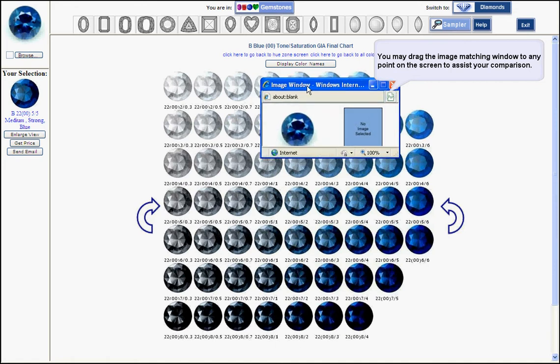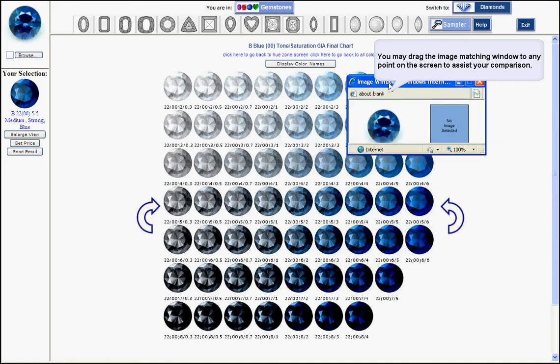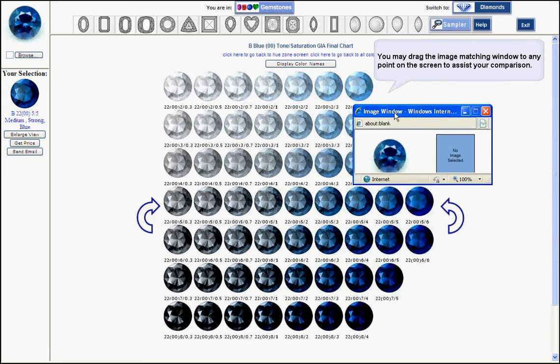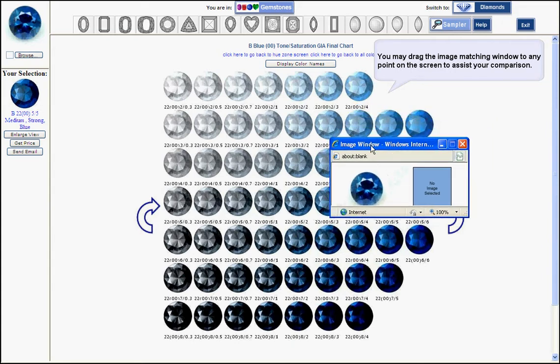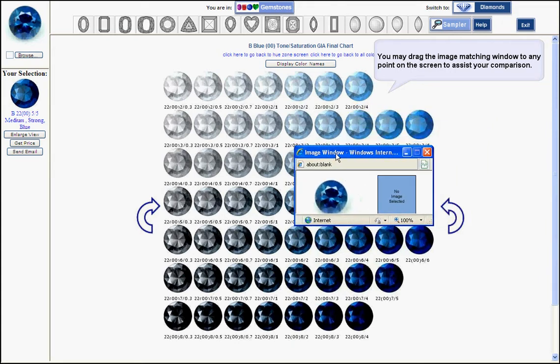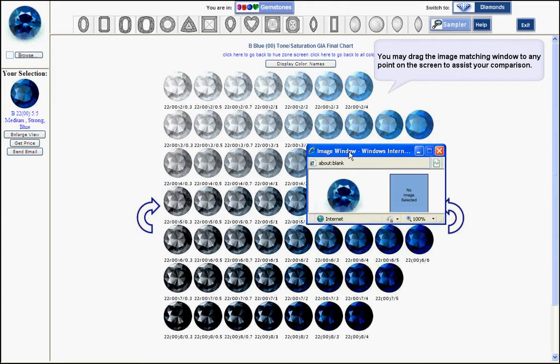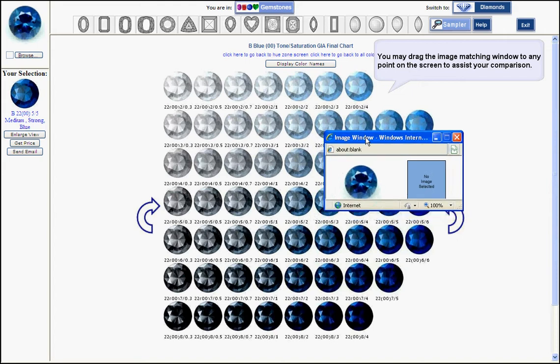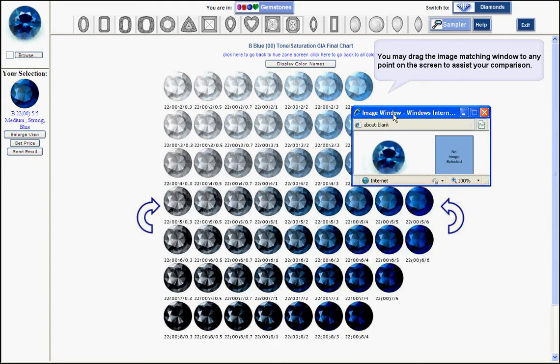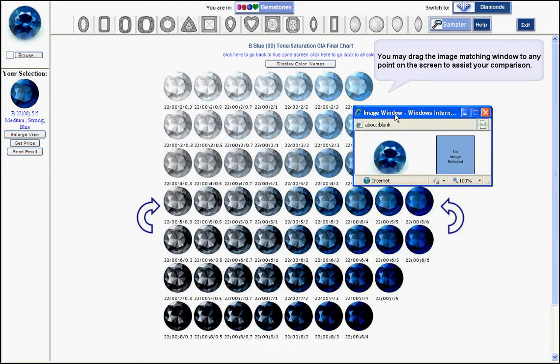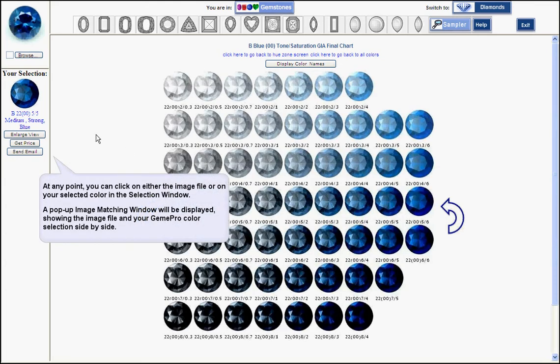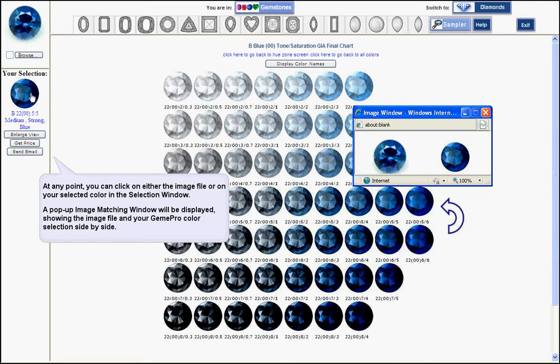Again, you got the tone saturation of that particular hue. Drag your gem image to the closest color that you see on the screen and click on it. At any point you can click on them and see them side by side.